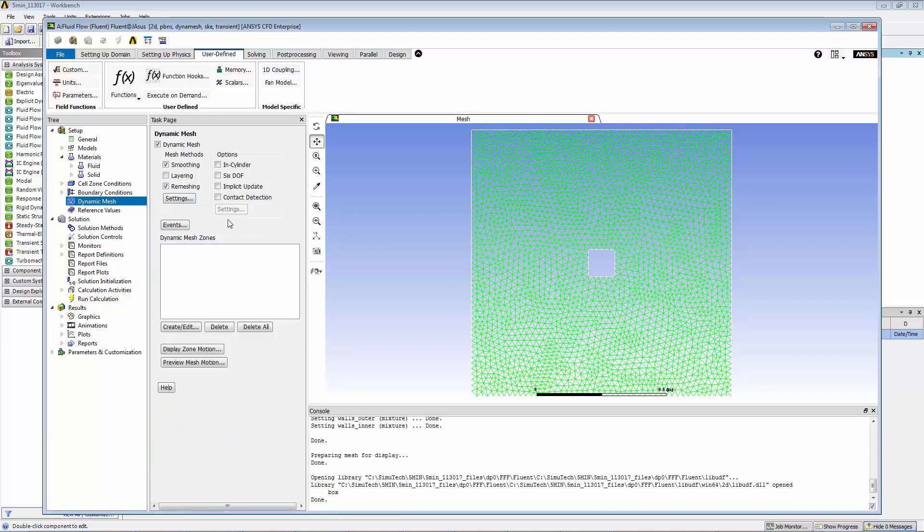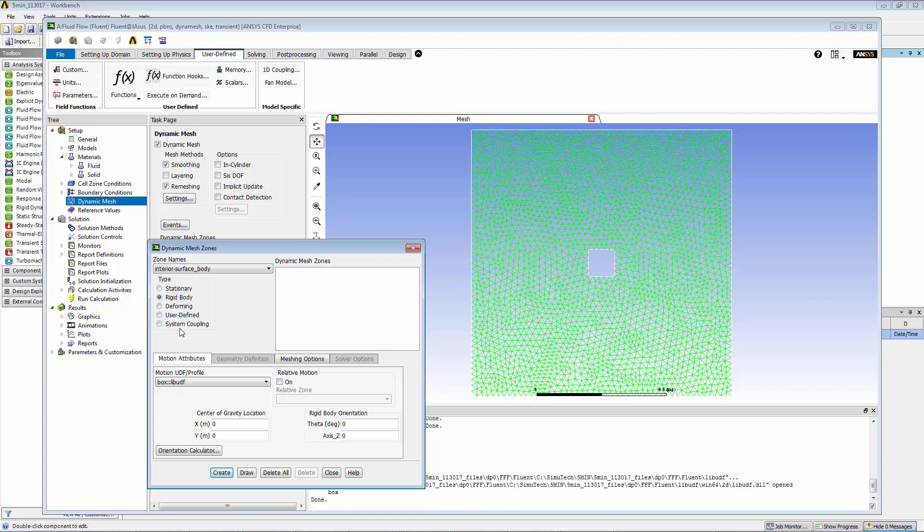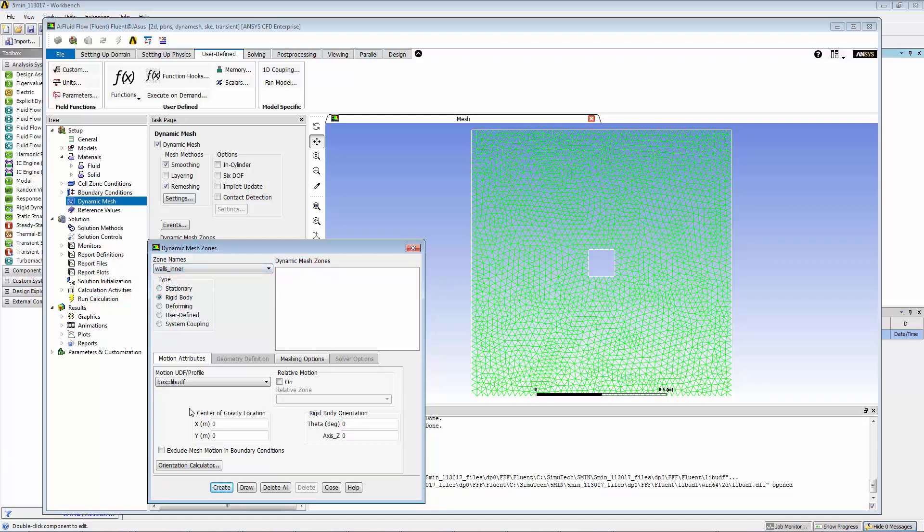Now let's set up that dynamic mesh zone. The zone name that we want to be moving is walls_inner. Here under motion UDF/profile, box has been loaded in already since the lib UDF has been loaded. So now all we have to do is hit create, and now we close.